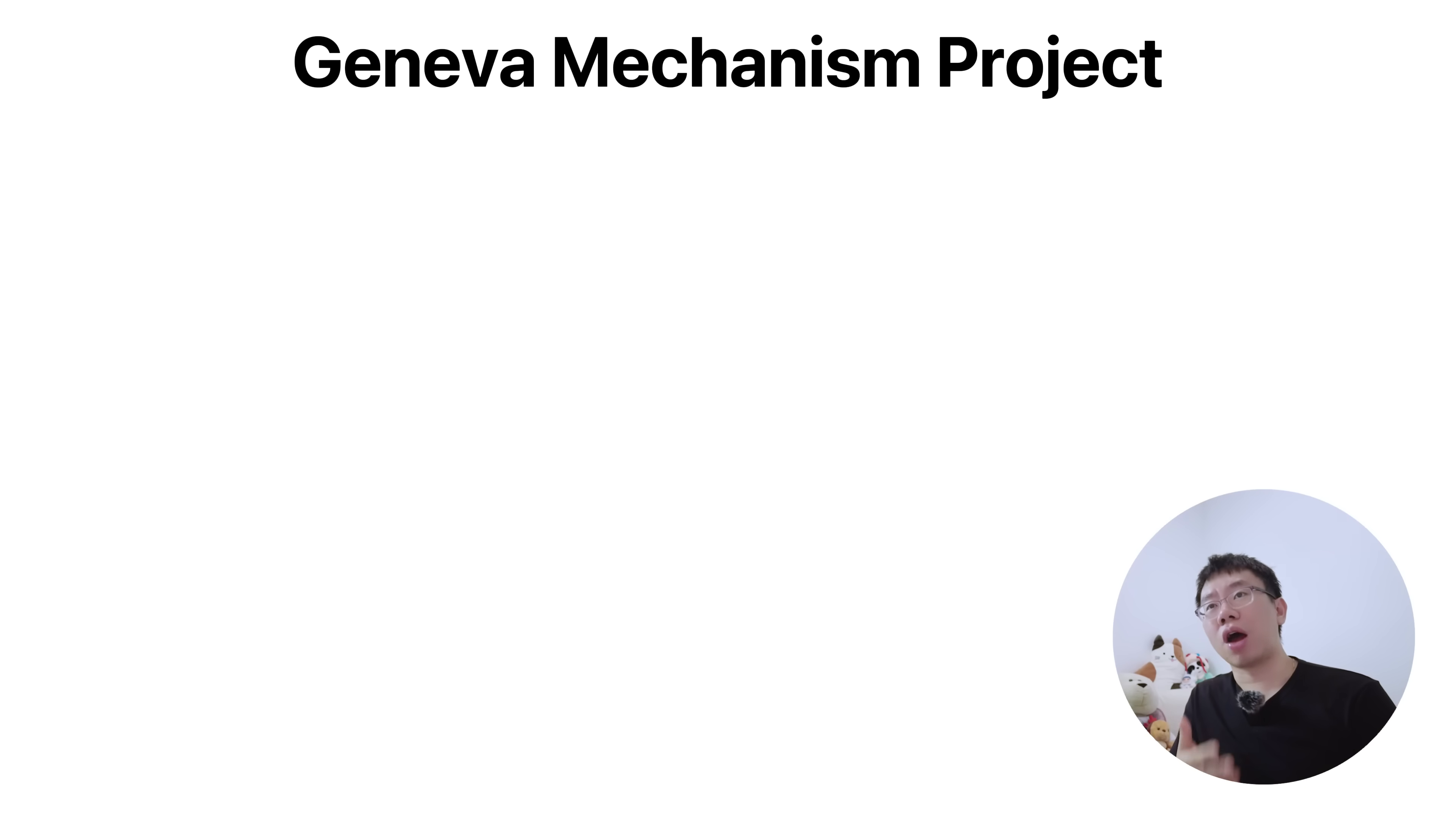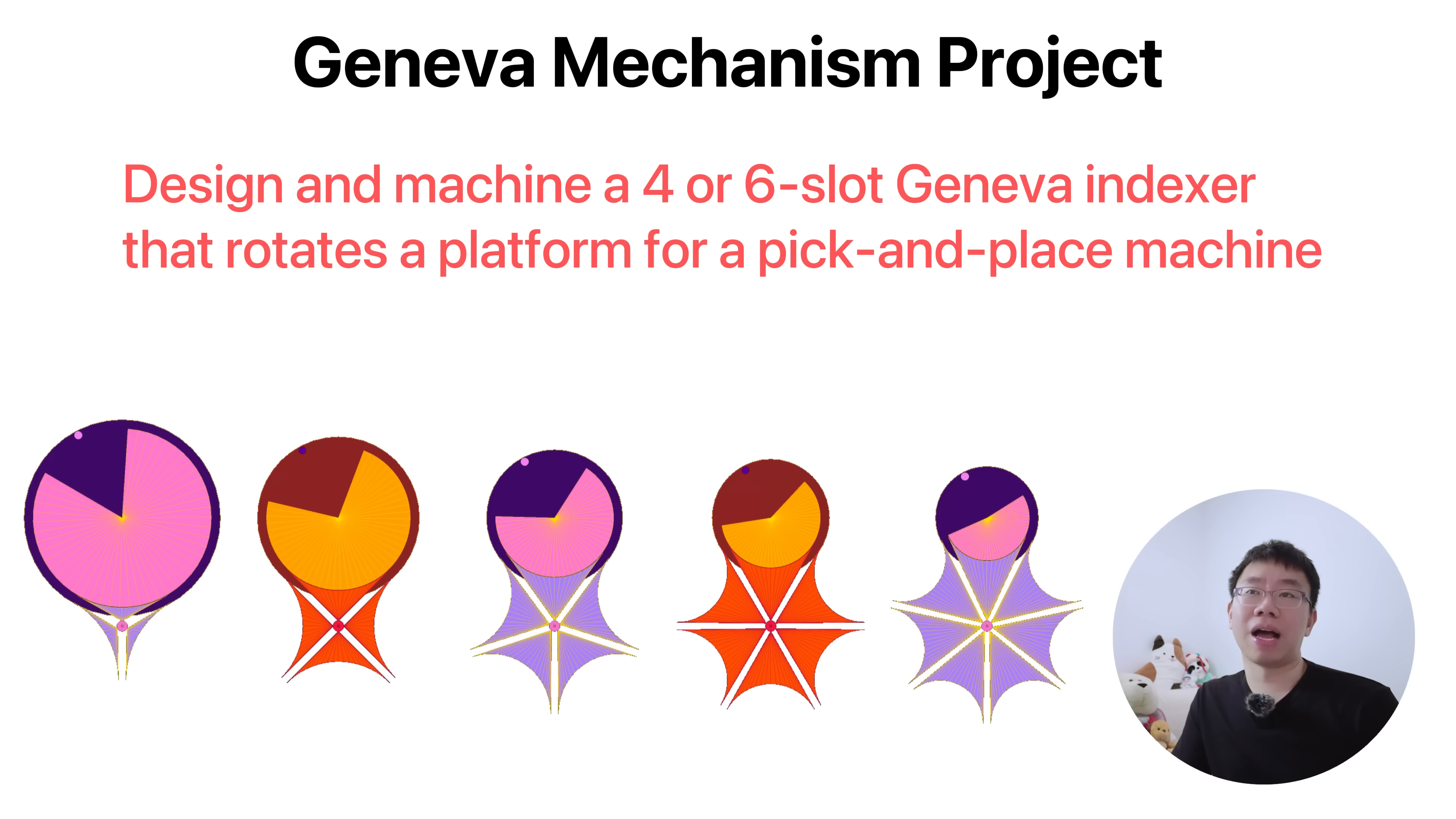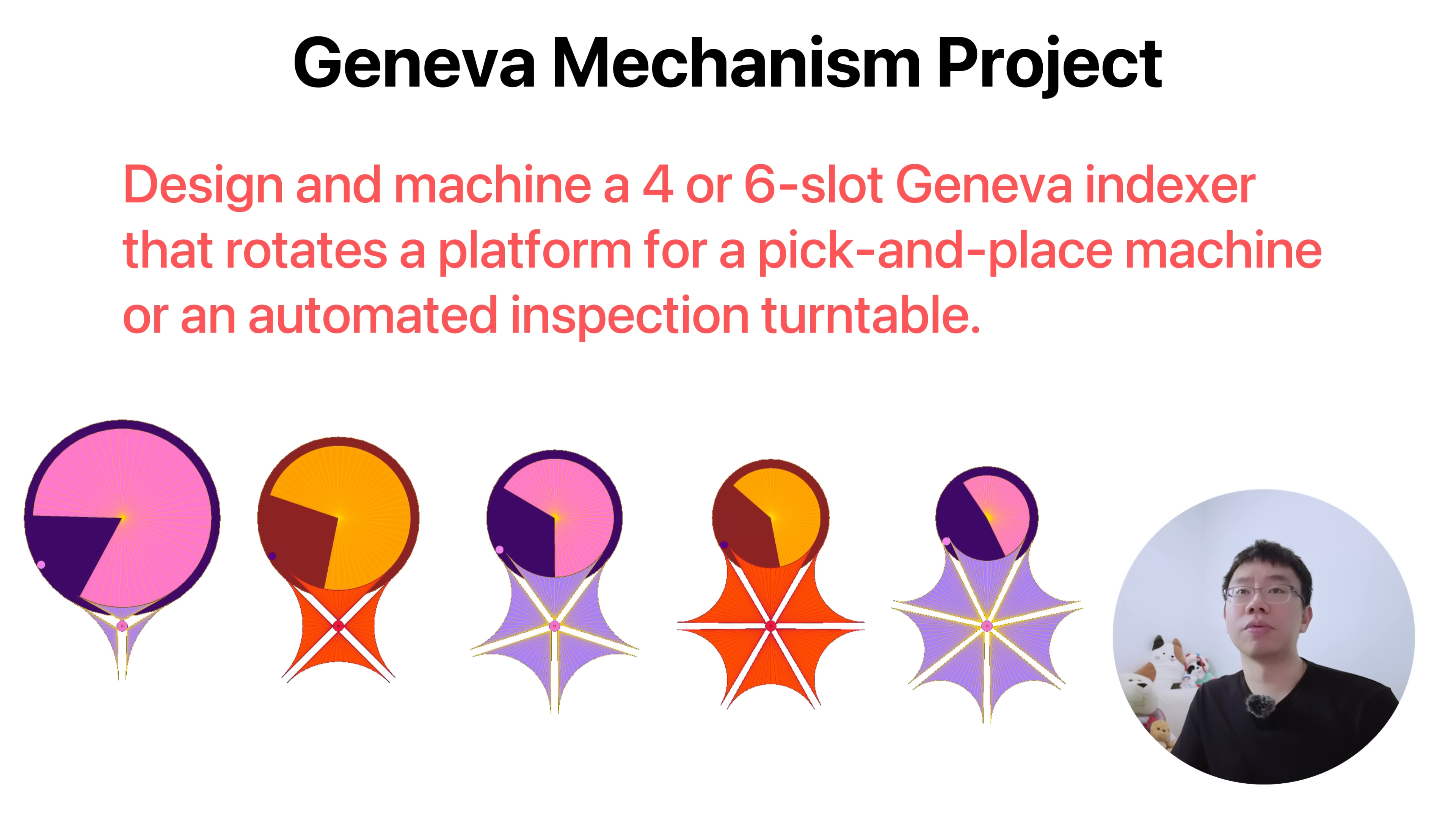Their mathematical predictability and simplicity make them highly reliable in automated processes where precise indexing is required. A cool project could be to design a four or six-slot Geneva indexer that rotates a platform for a pick and place machine or an automated inspection turntable.